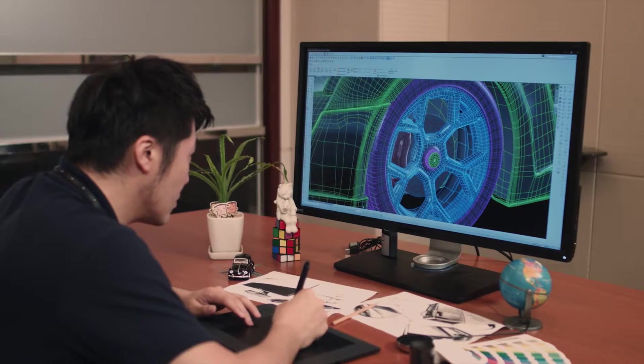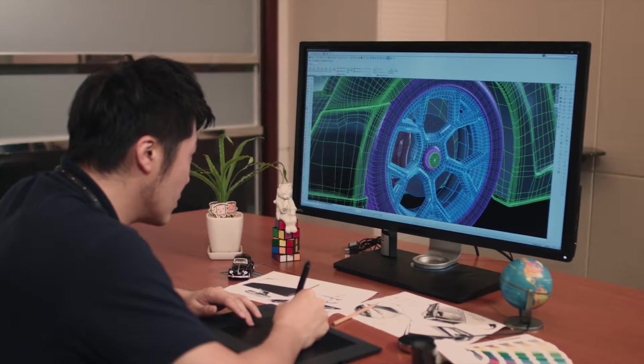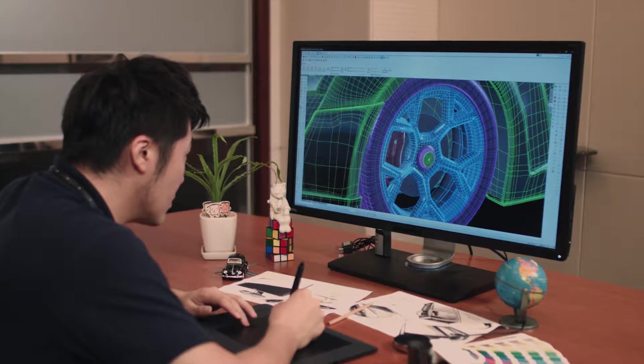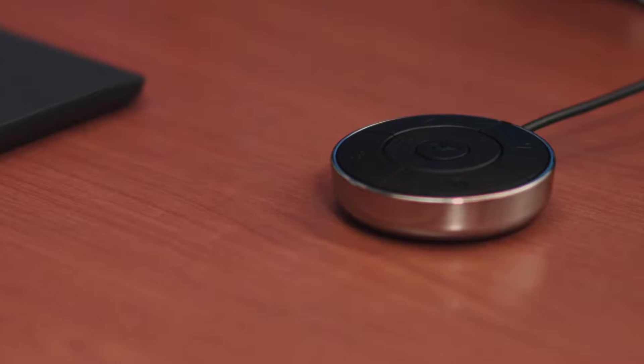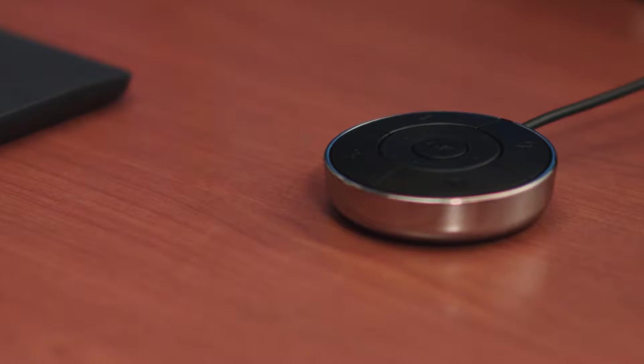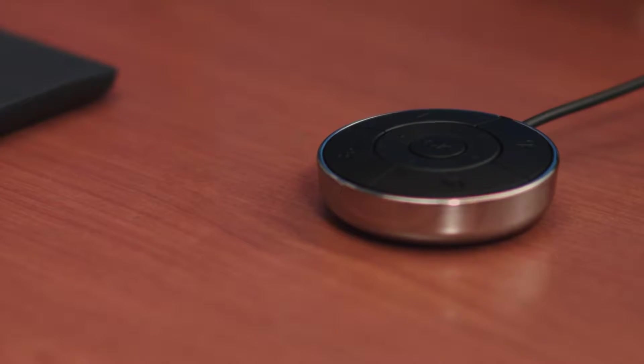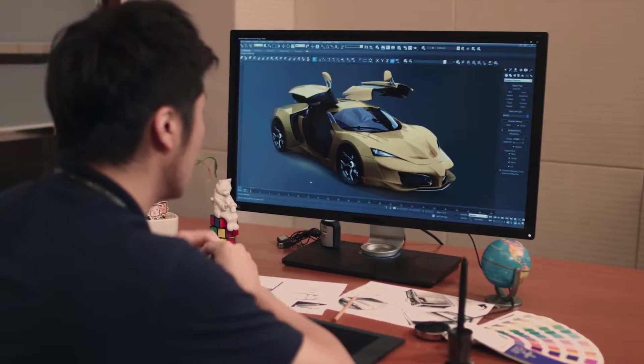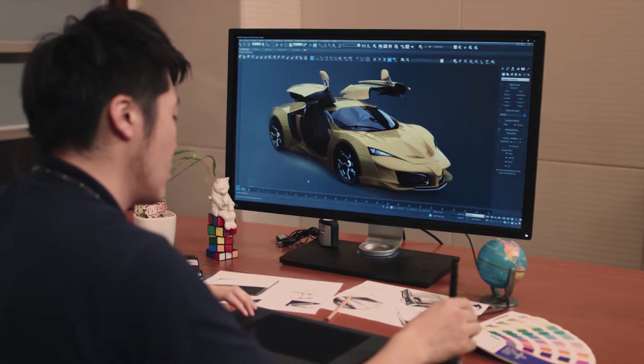To bring added convenience to BenQ's professional monitor users, a hockey puck shaped OSD controller is included with the monitor.